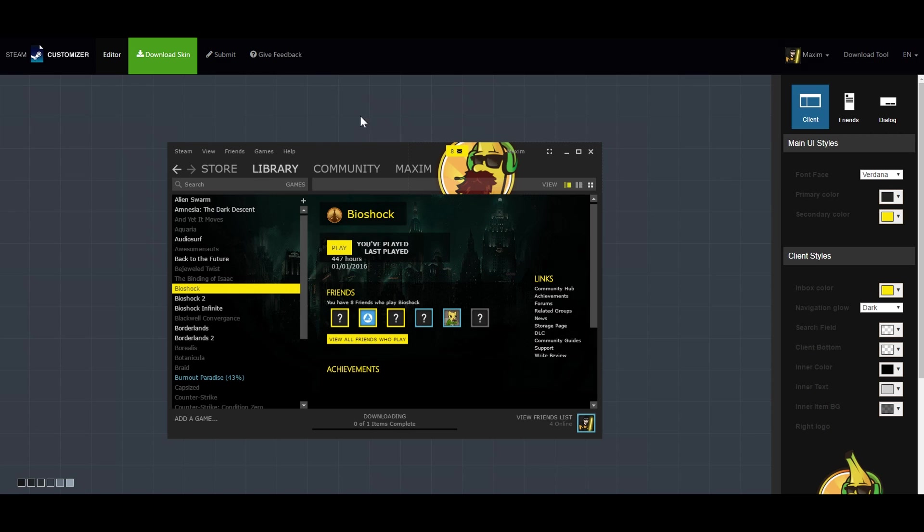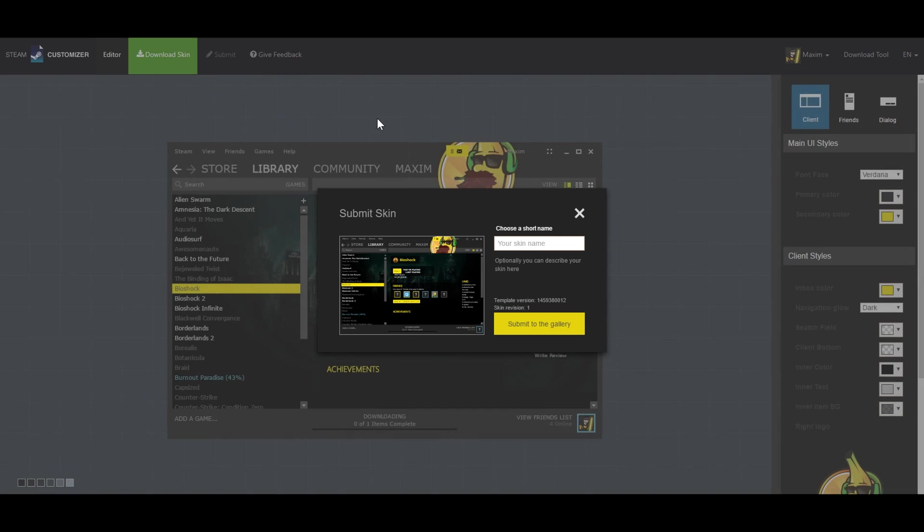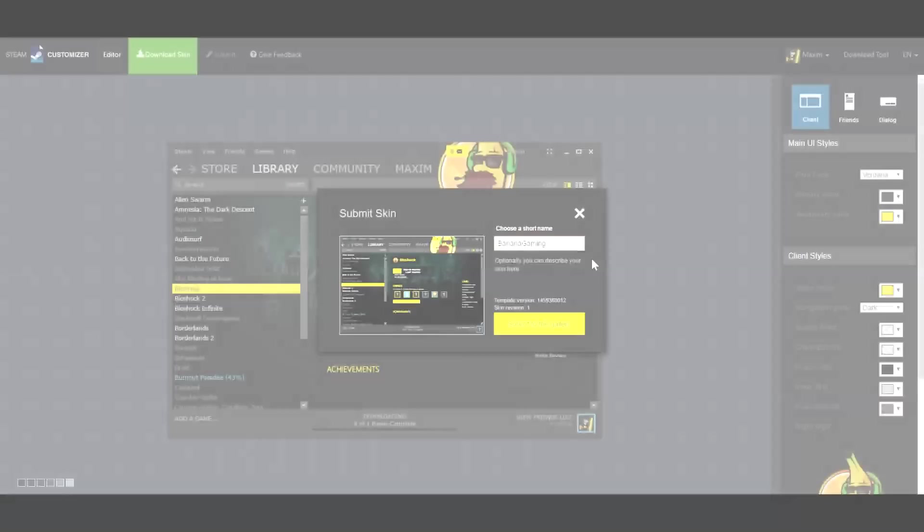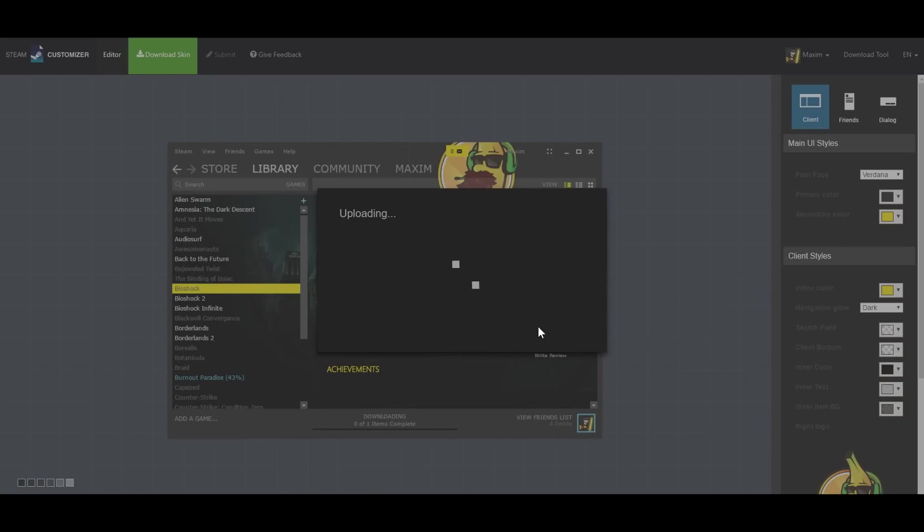When you feel done you can press submit and give your newly created skin a name. That's it, you're done.